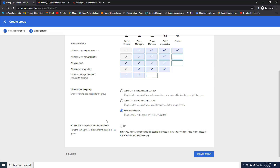The last option, 'Allow Members Outside Your Organization,' is a very critical setting. It means that if you allow it, someone with an external email like abc@gmail.com can be added to the group. By default this is off. If your business requires adding someone from an external domain, you need to turn this on — then only can you invite or add email addresses from external domains like @gmail.com or @xyz.com. I'm going to proceed and create the group.